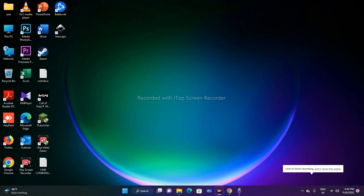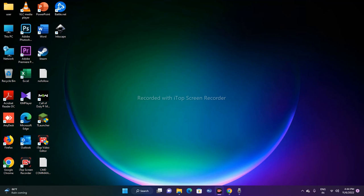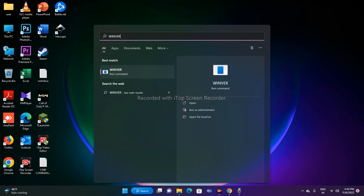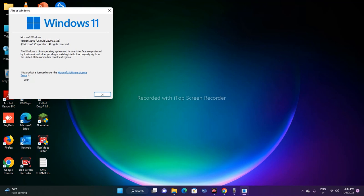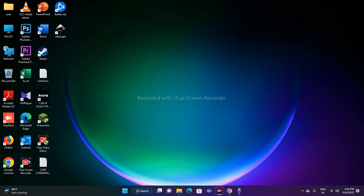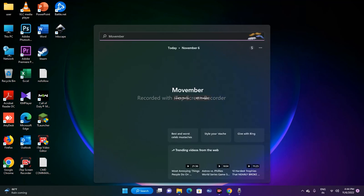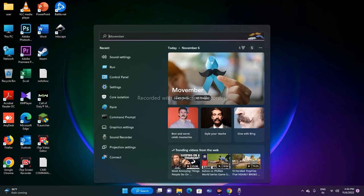Hello guys, welcome back to Good Show Tips. In this video, we're going to talk about how to fix the search issue after the Windows 11 2022 H2 update. The search bar is not working — you can't search anything, whether it's Command Prompt, PowerShell, or anything else. This is really problematic, so let's move to the workarounds.